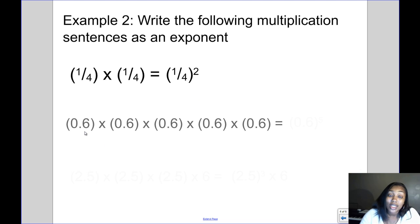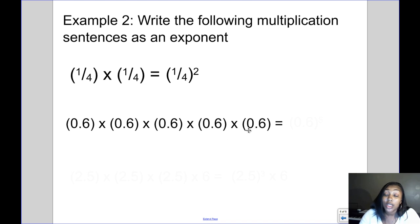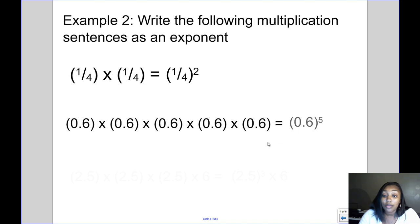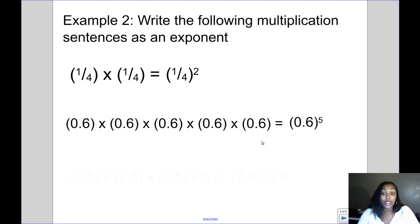Here I have 6 tenths times 6 tenths times 6 tenths times 6 tenths times 6 tenths. 6 tenths is being repeated — that's my base — and it's repeated five times, so the answer would be 6 tenths to the fifth power.